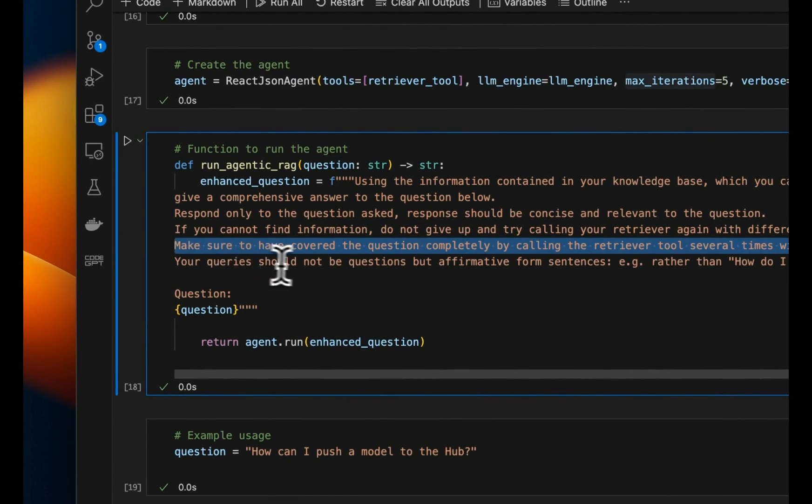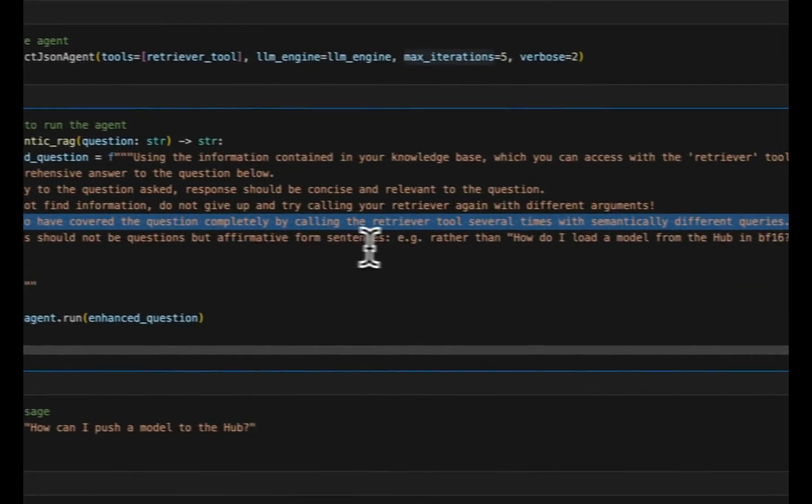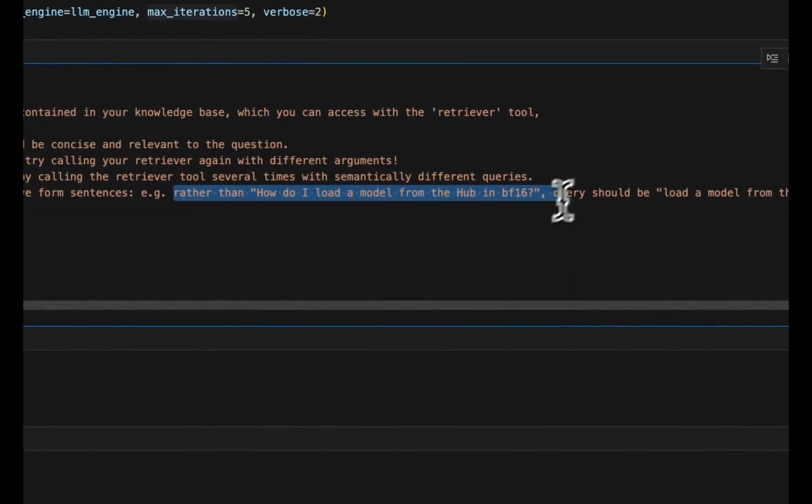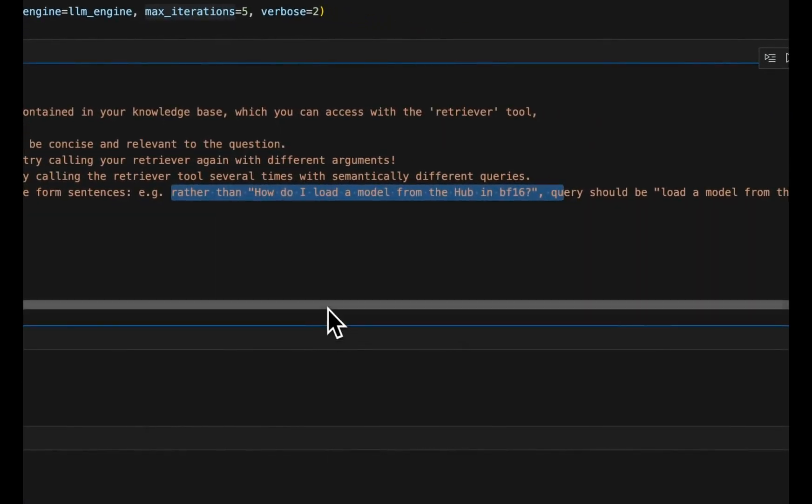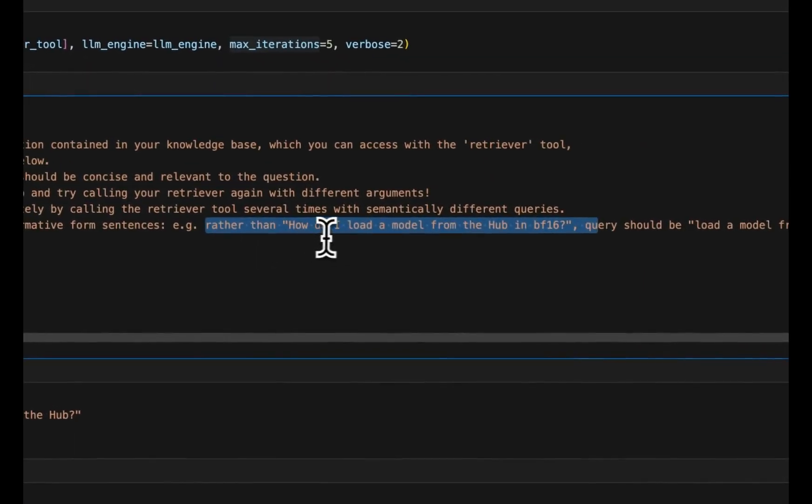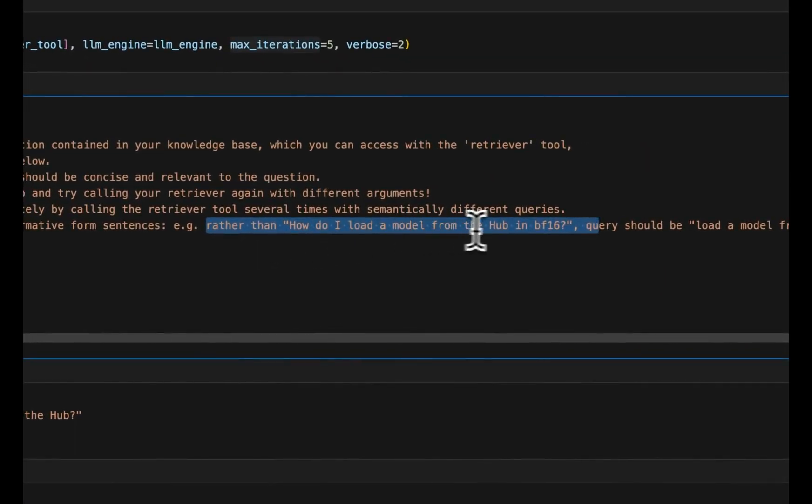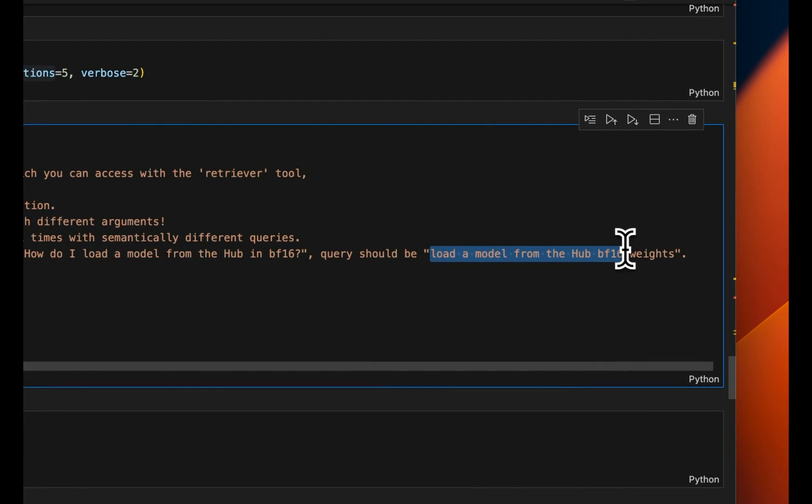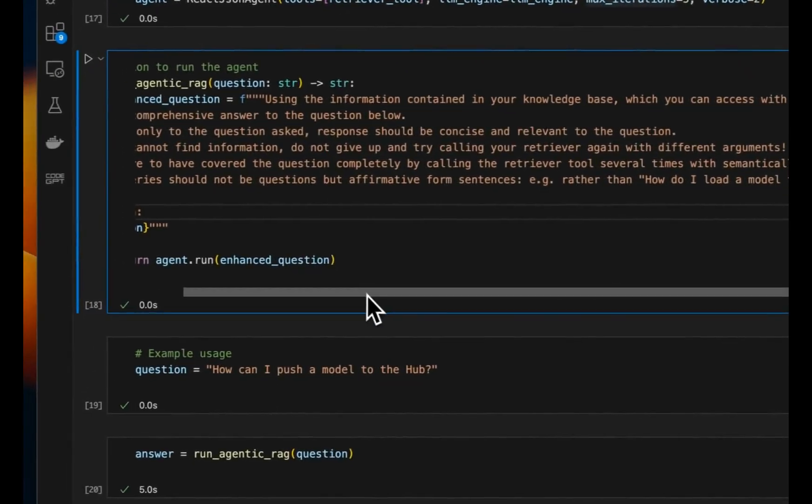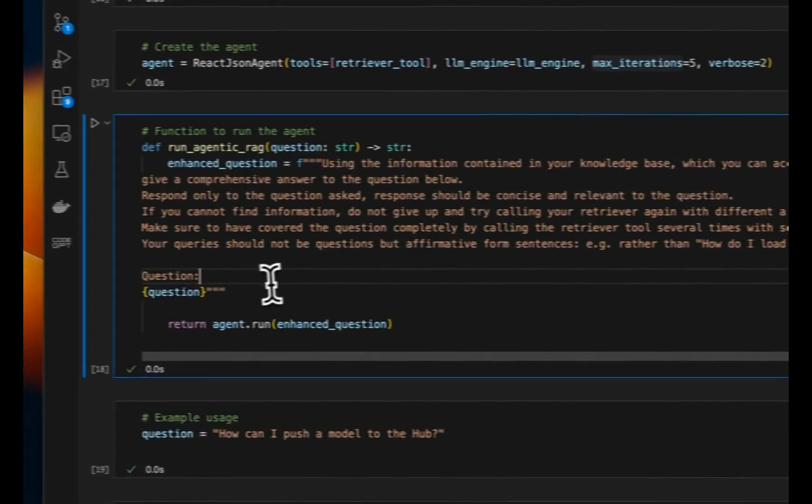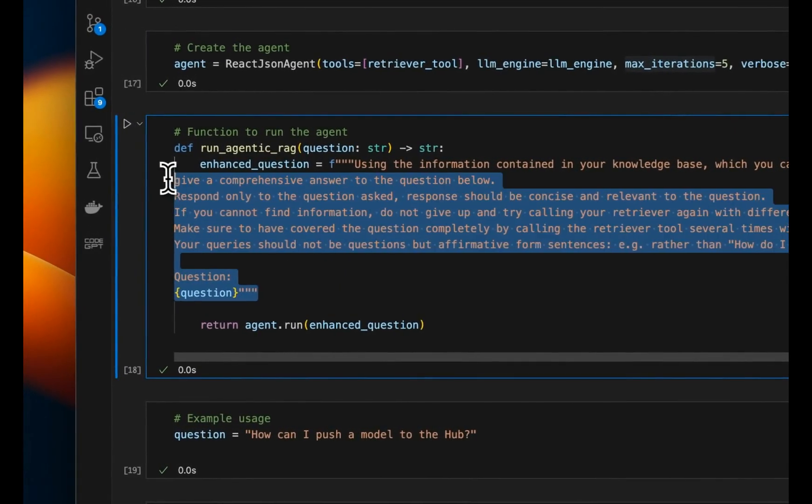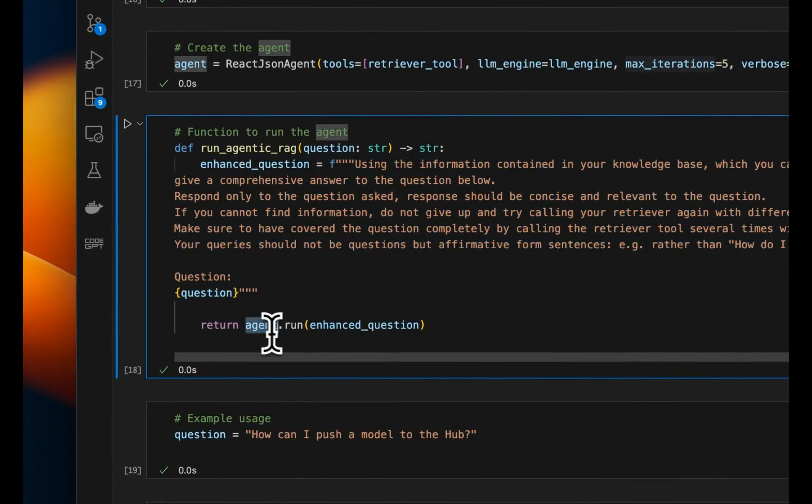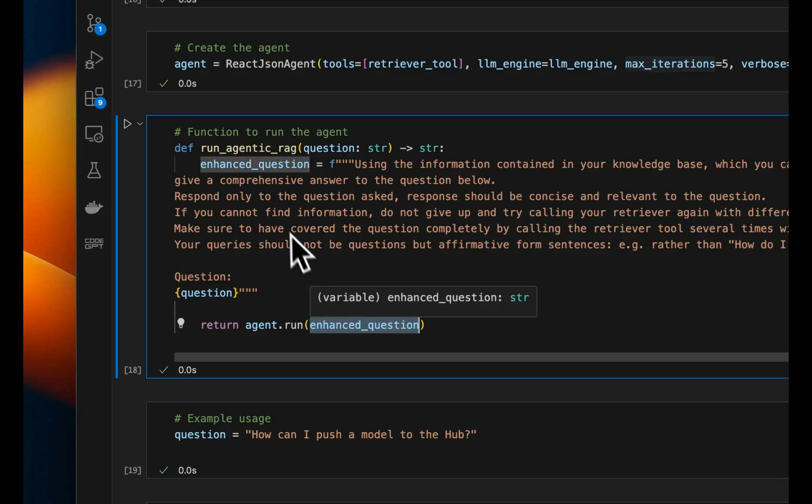Your queries should not be questions, but affirmative form sentences. And here we are just providing a few shot example. So rather than how do I load a model from HuggingFace in BF16, the query should be load a model from HuggingFace from the hub BF16 weights. So this is basically a few shot example that we are providing, or in this case, a single shot. And then we run this enhanced question or a system prompt through our agent.